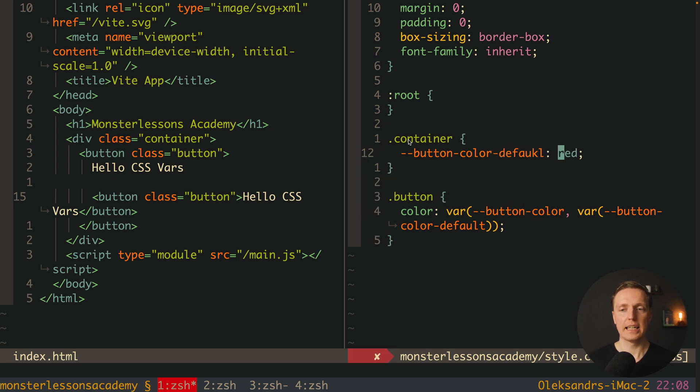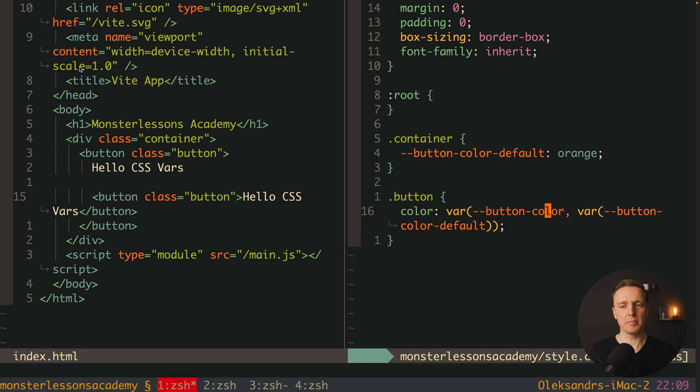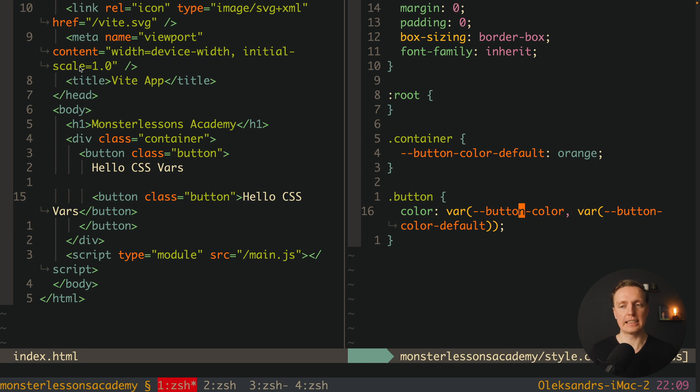If not then we will use button-color-default which actually means inside container I can now provide button-color-default and let's say that it is orange. And as you can see in browser our color is now applied which actually means we can combine vars inside vars.